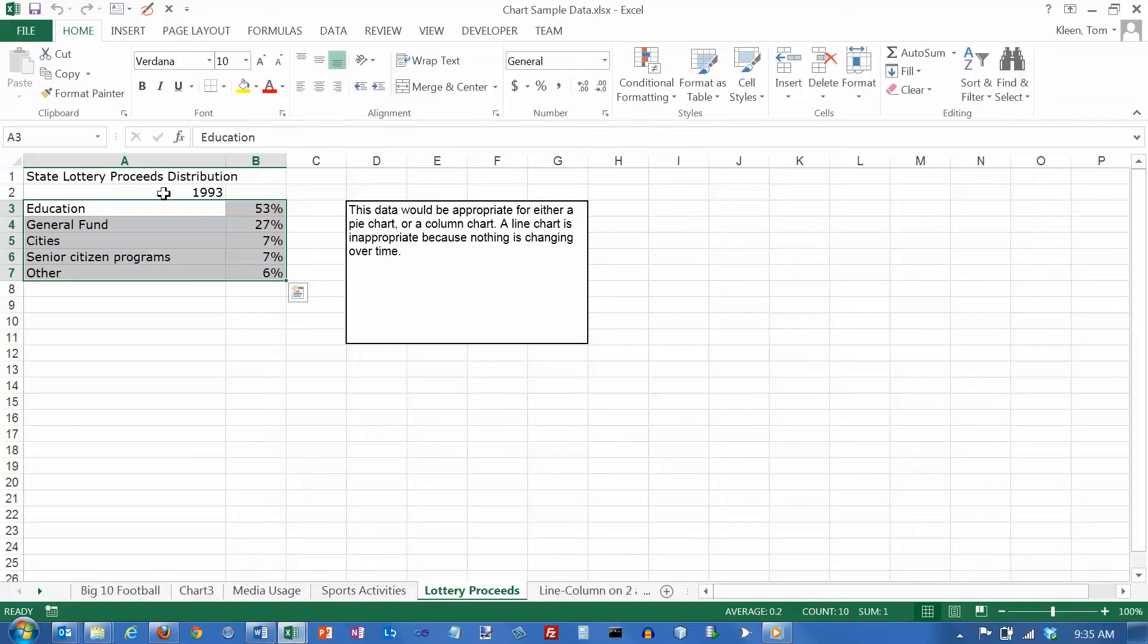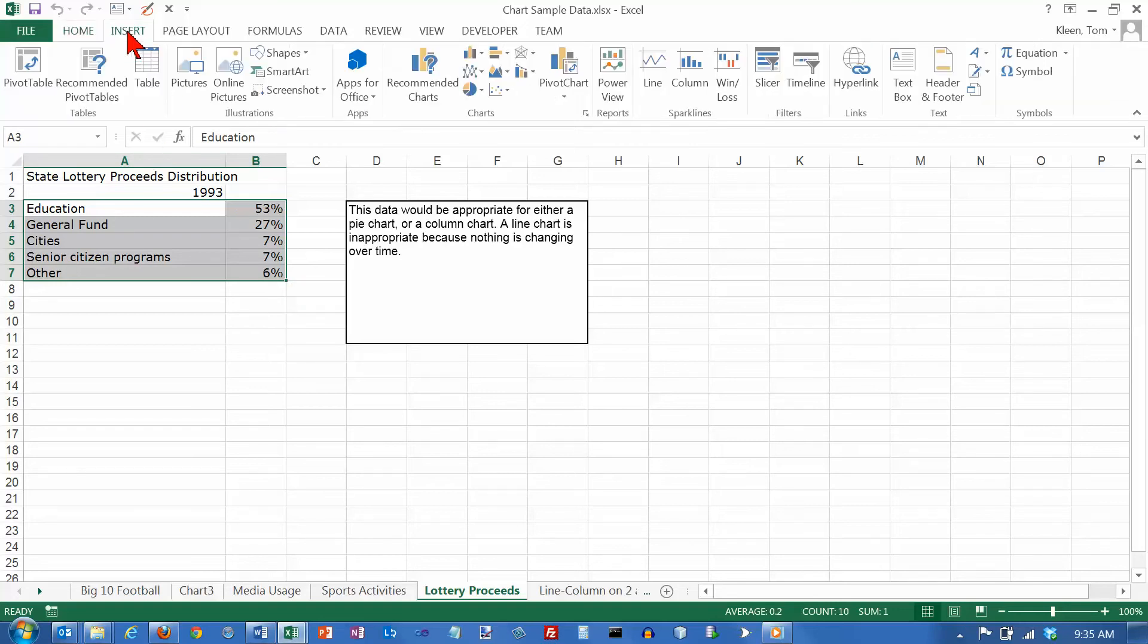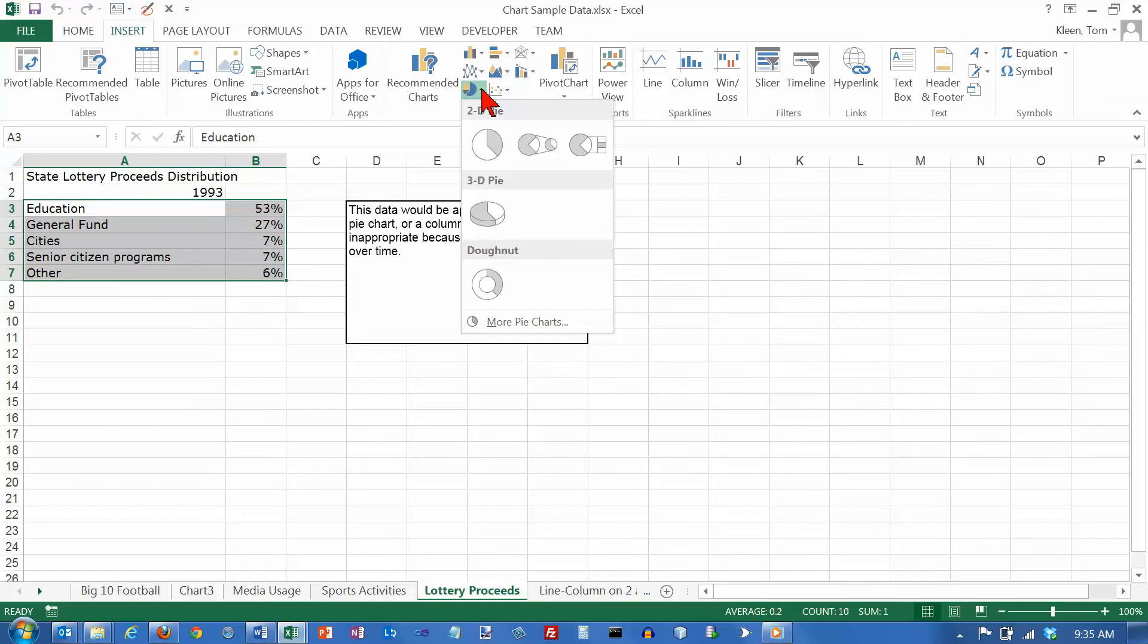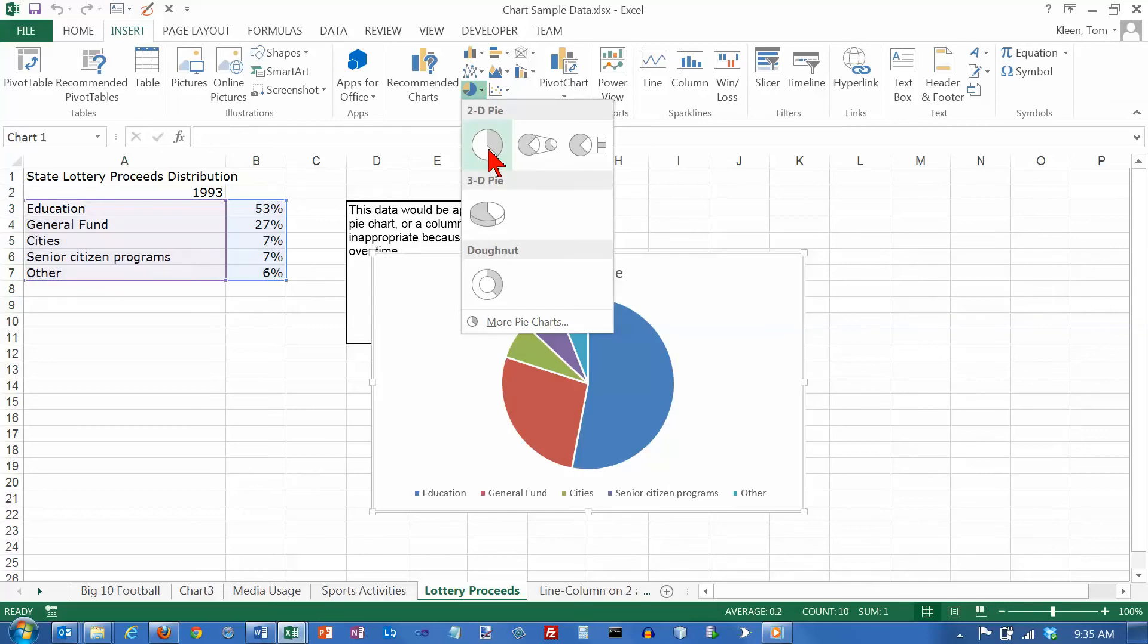So this is the data I want to be in my chart. Let's go to the Insert tab. Let's go over here to Chart, and we will do a 2D pie chart.